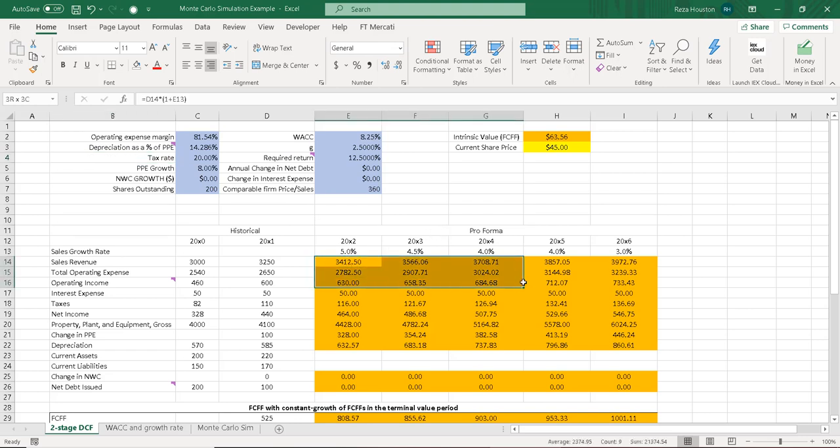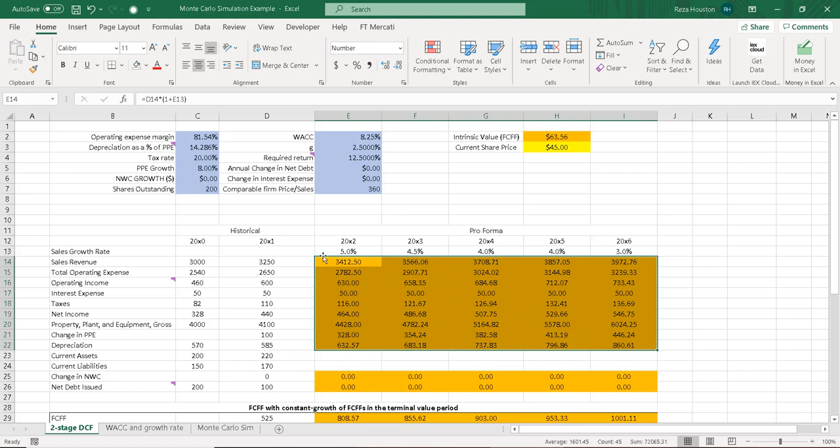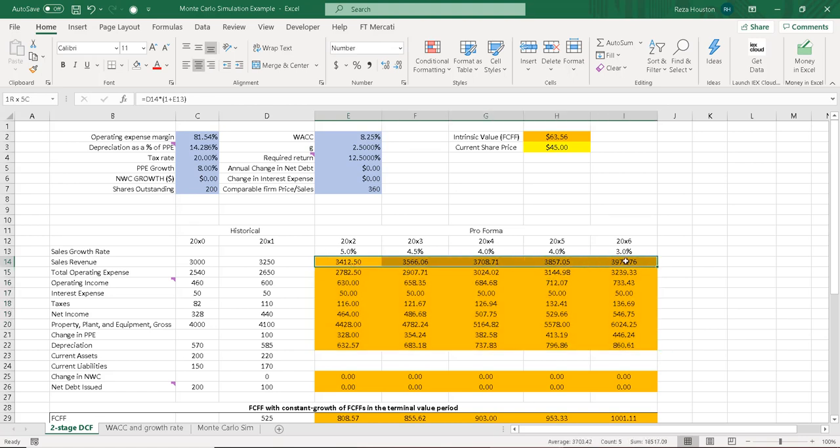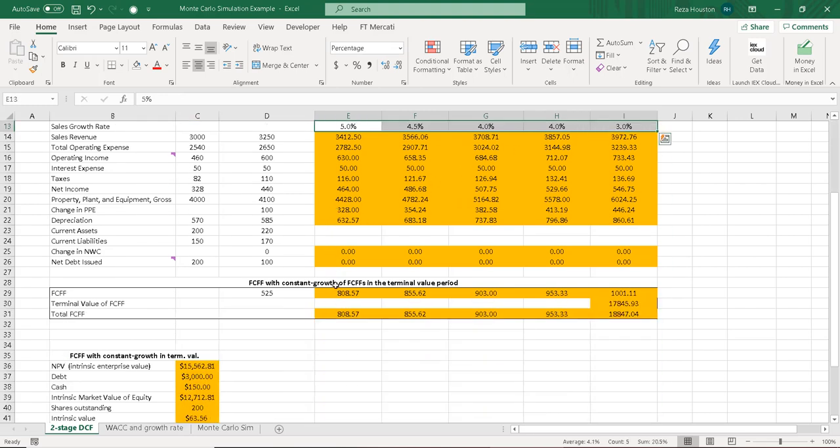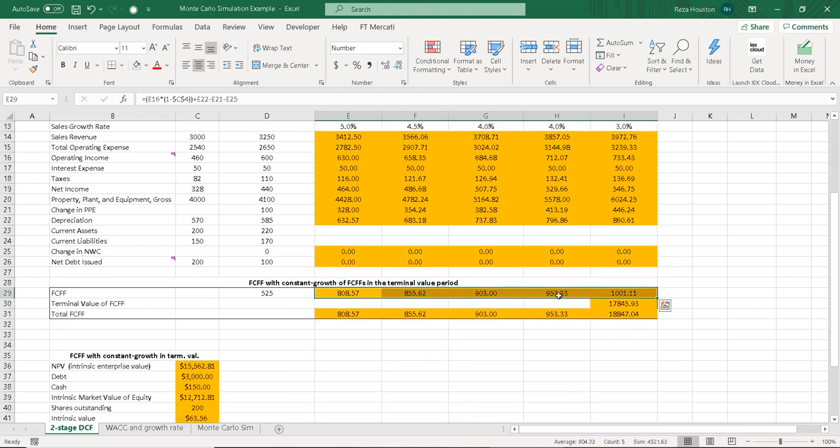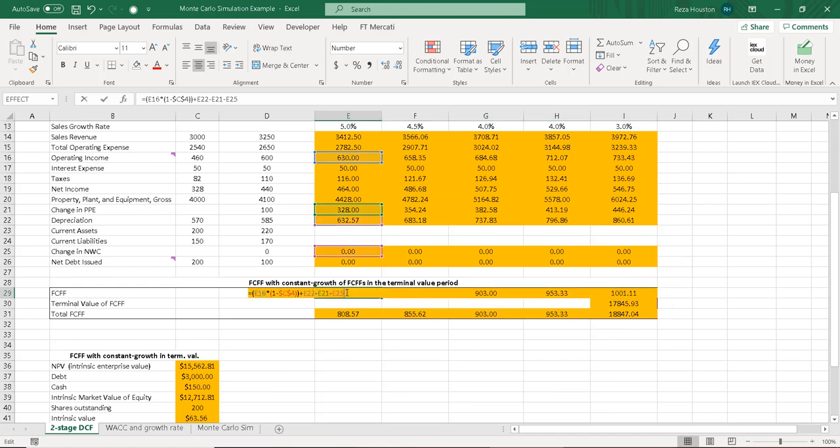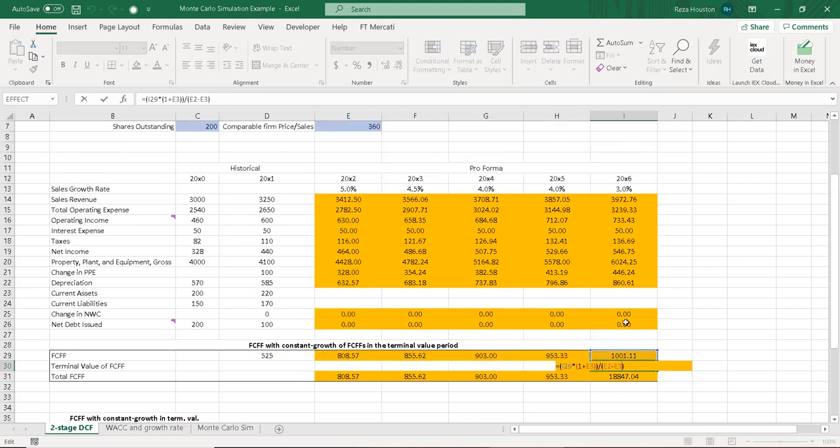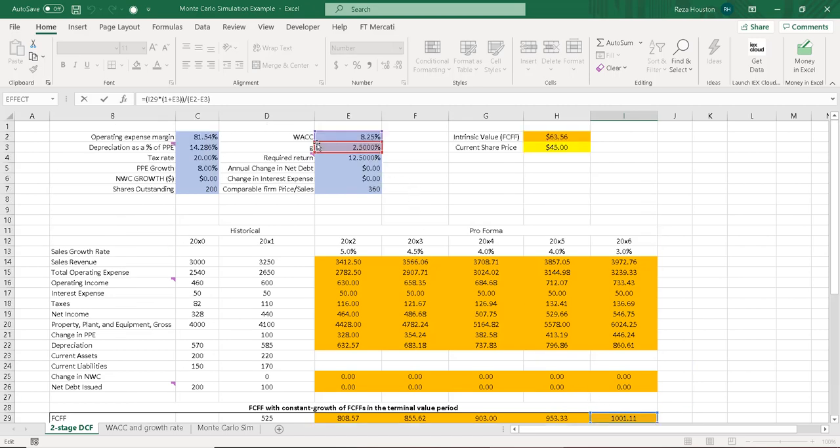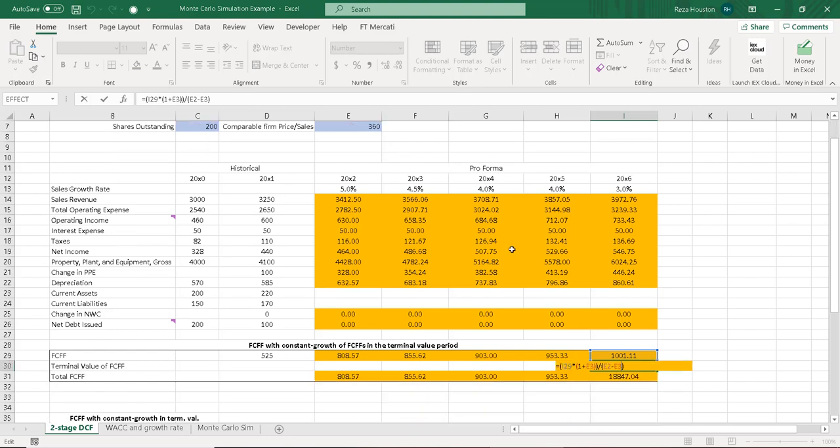Down here in orange, we have our pro forma financial statements, or rather the components that I've calculated using the percent of sales approach to estimate our free cash flows to the firm. Notice that I'm using one of the standard FCFF formulas to calculate our free cash flows to the firm over the next five years. And then in year five, or after year five, I assume that our cash flows grow at a constant 2.5% rate.